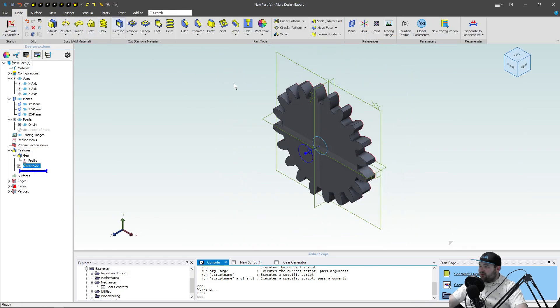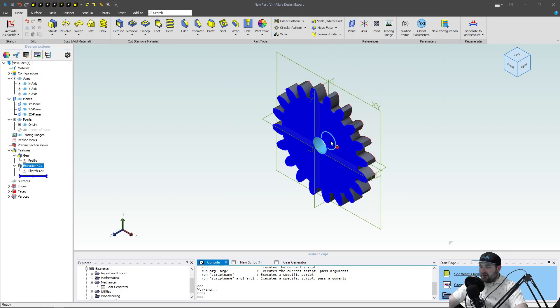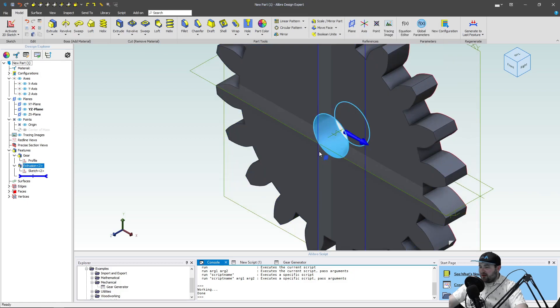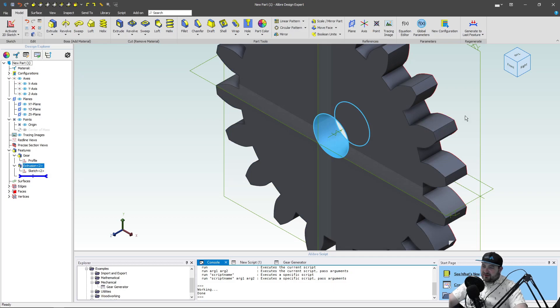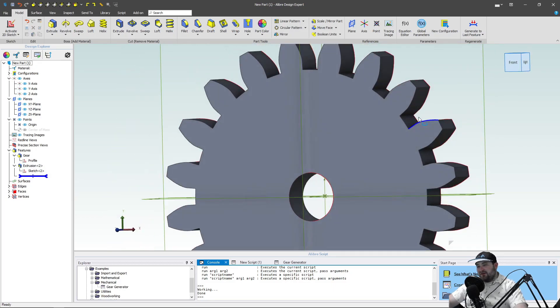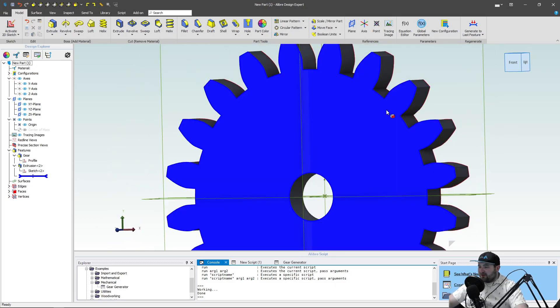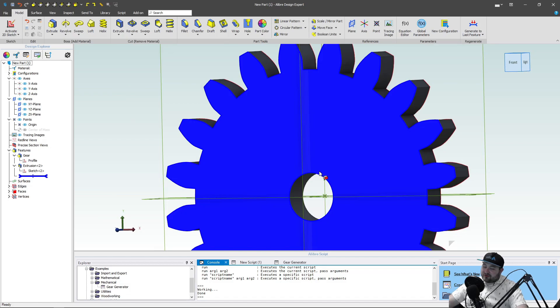Extrude cut, and I can start modifying the solid just how I would modify any other solid in Alibre. So it's not like this is any different than any other modeling other than the computer made it for us, which I think is very convenient.